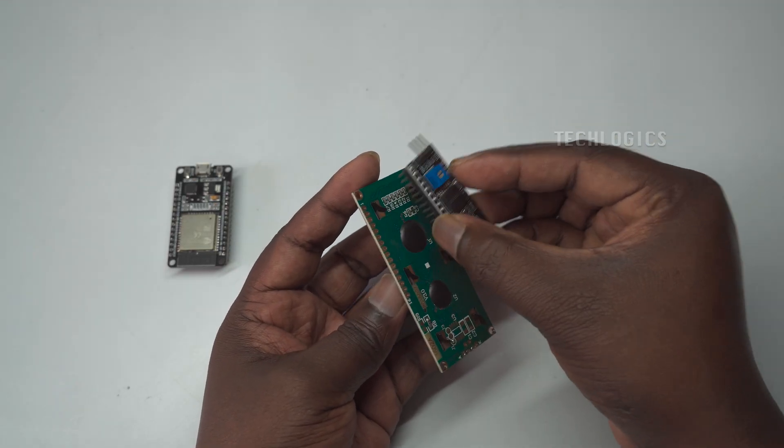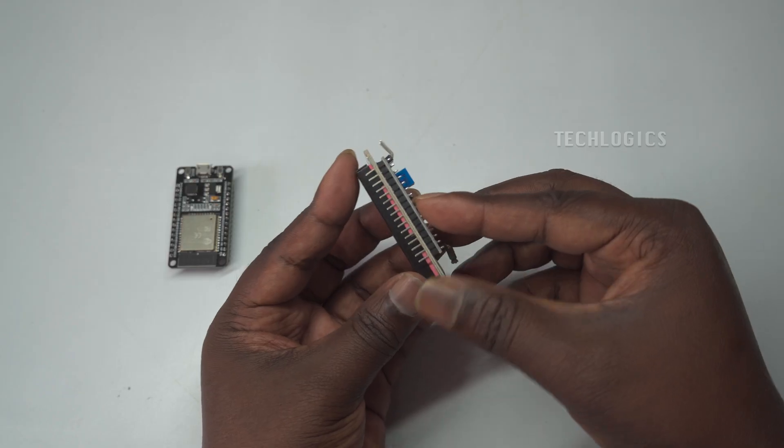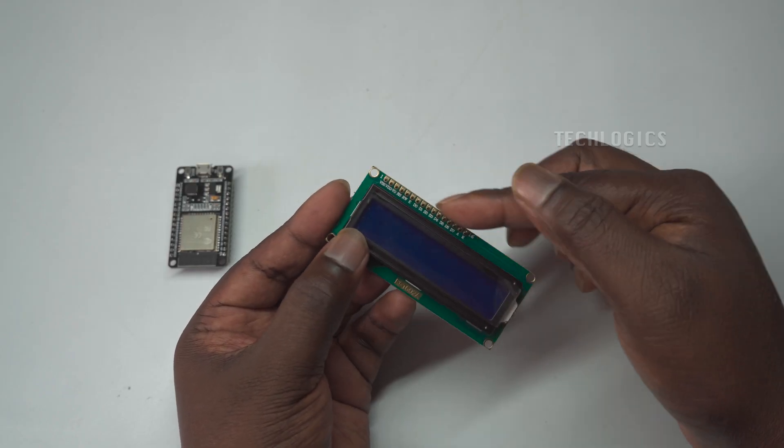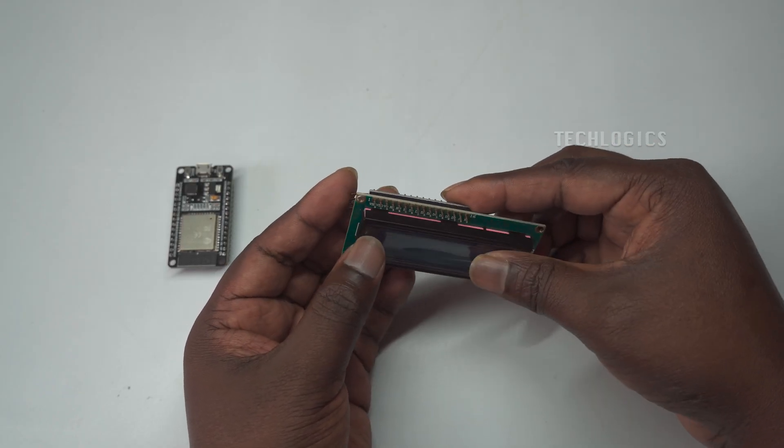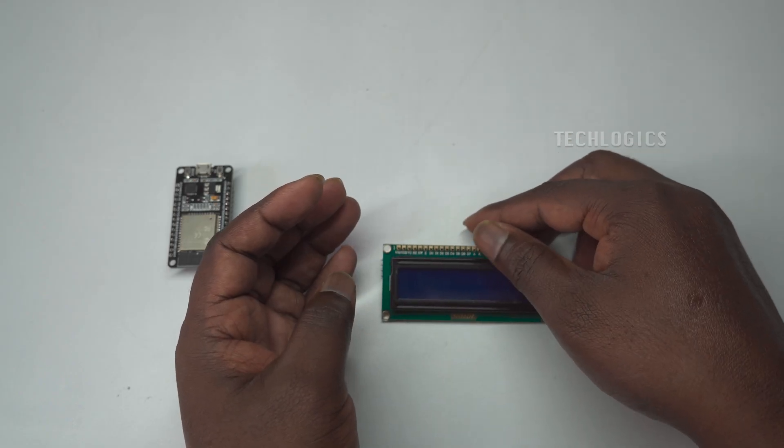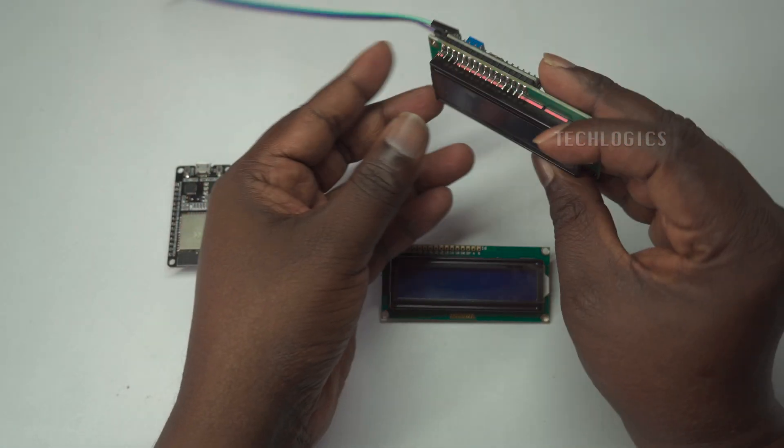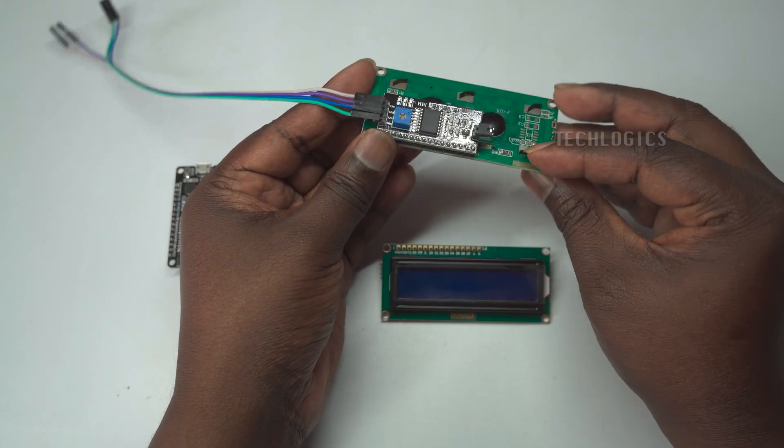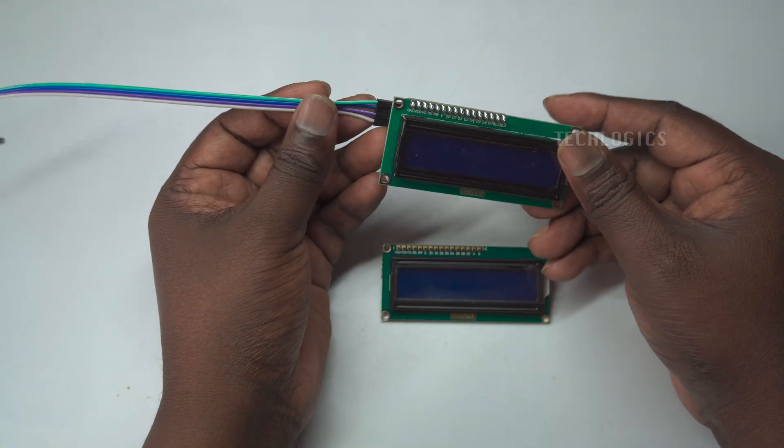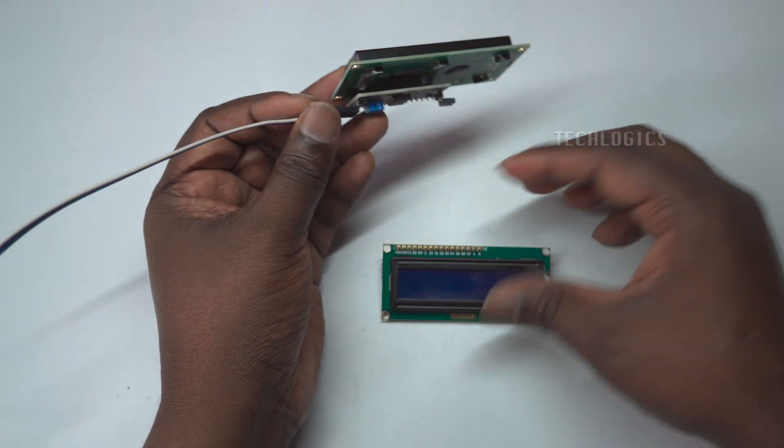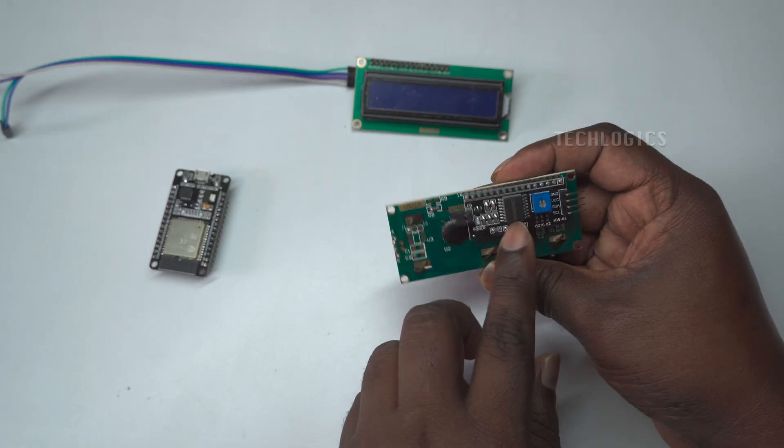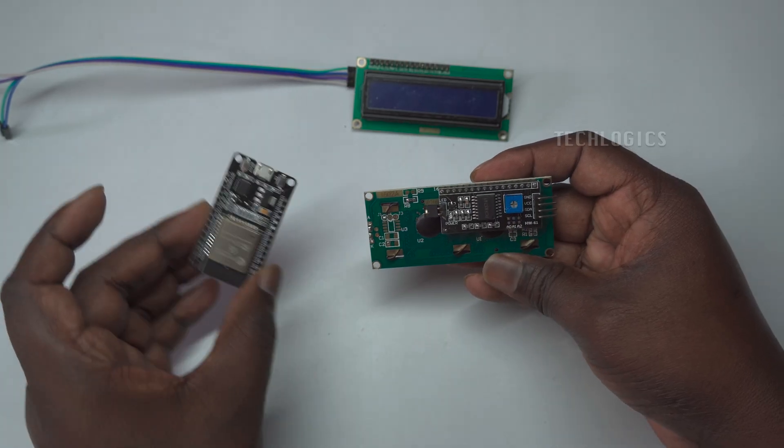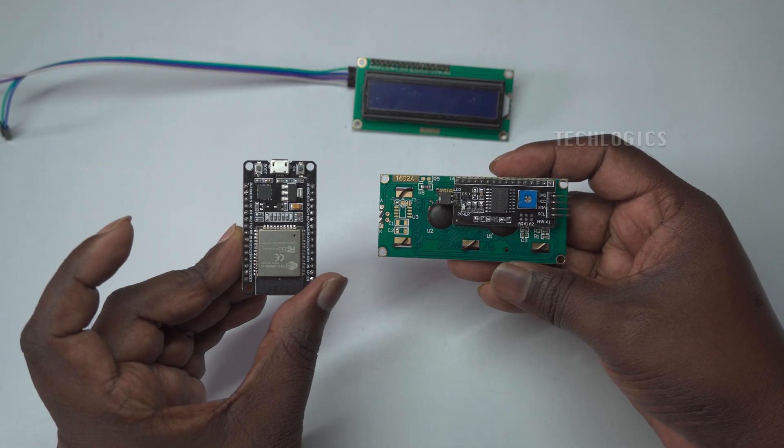First, connect the I2C interface adapter to the 16 by 2 LCD display, ensuring that you properly align the pins. Once aligned, solder the pins to secure the interface between the LCD and the adapter. If you have a pre-soldered LCD display with an I2C adapter available in the market, you can use that instead of soldering the pins yourself. This option simplifies the setup process and saves you time.